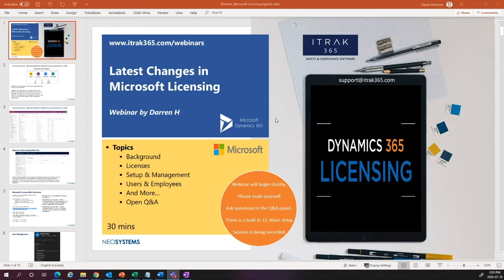For those of you that don't know, iTrack365 is our health, safety, environment, compliance, quality, and operations platform that runs on top of Microsoft Dynamics 365. I'll give some background on what that looks like. Licenses are required in the setup and management of users and employees, and there's also going to be supplemental information as part of this PowerPoint that we'll distribute for reference after this meeting.